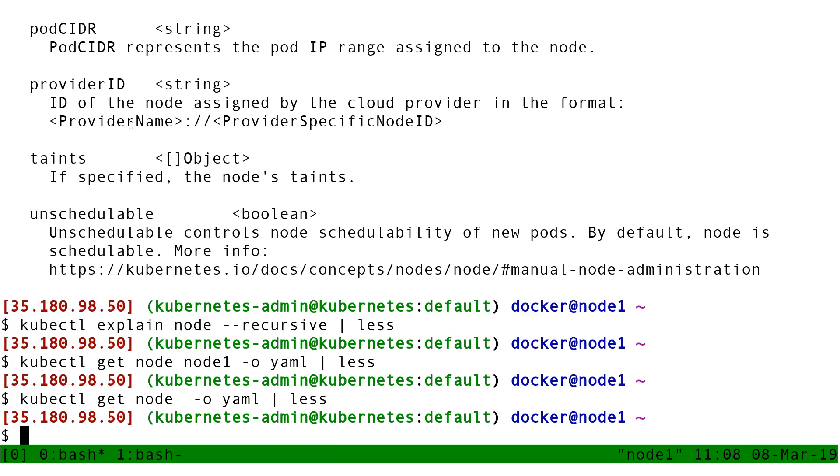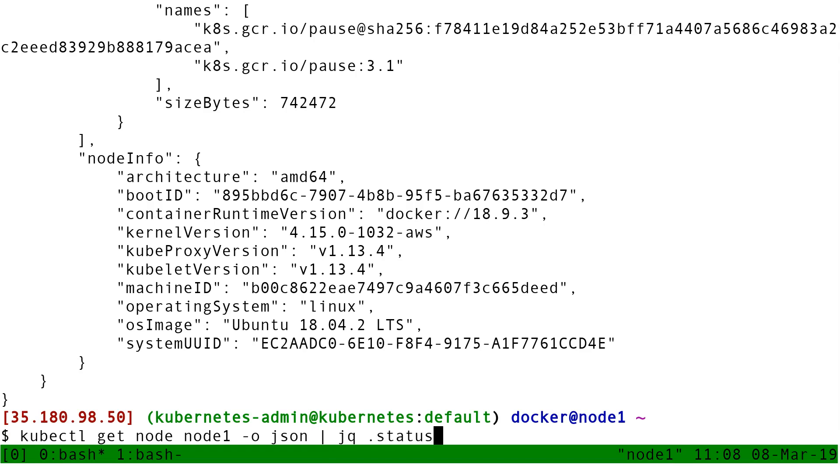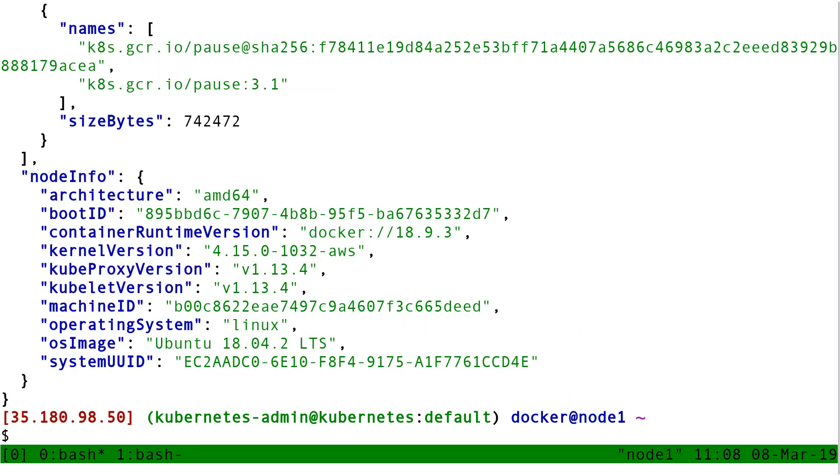So for instance, if I have here get node node1 -o json, and then I can do pipe JQ .status, it's going to extract the field status from the JSON output.